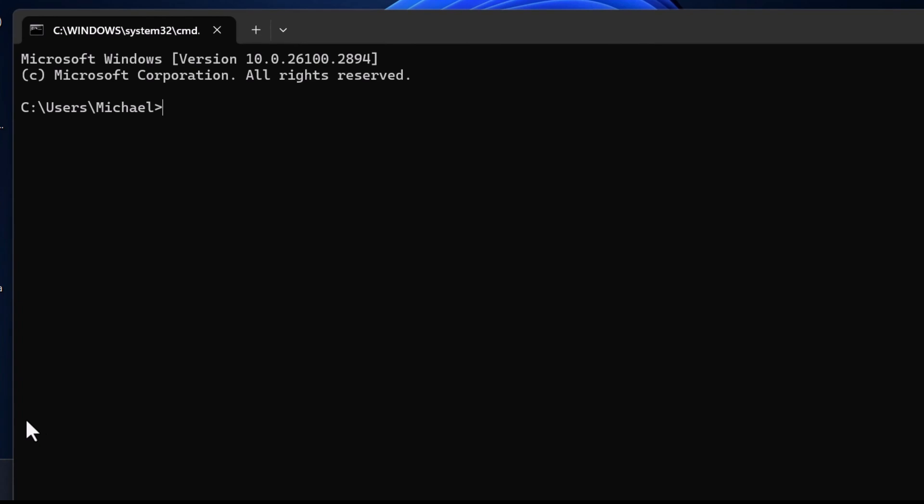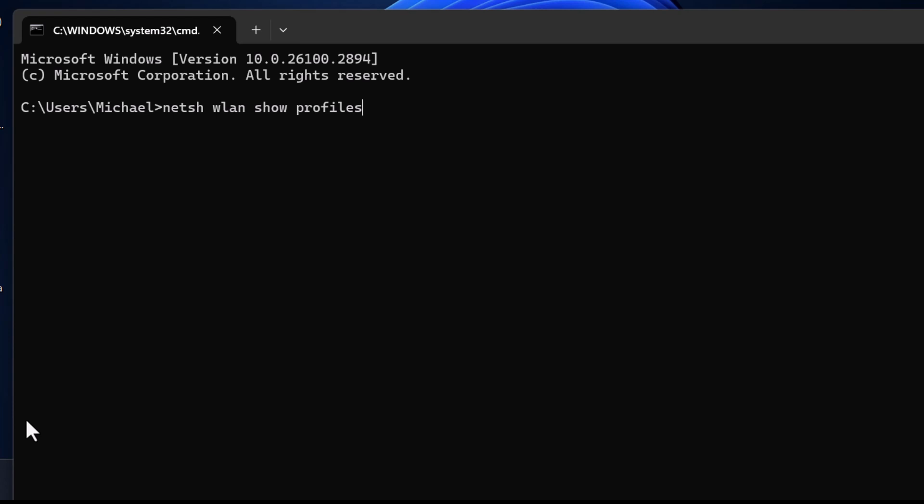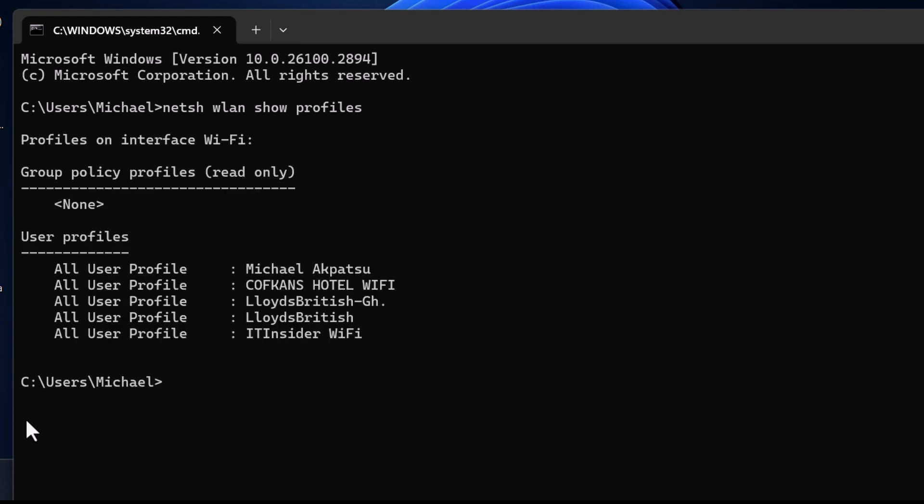Next, we need to view all the Wi-Fi networks your computer has connected to. Type the command: netsh wlan show profiles. This will display a list of all saved Wi-Fi profiles on your system.